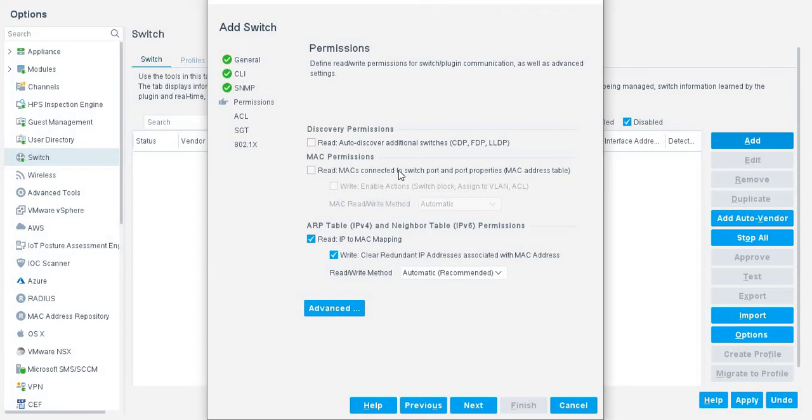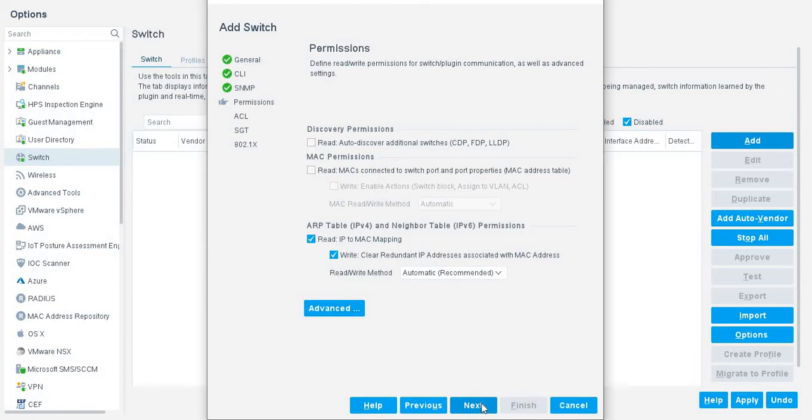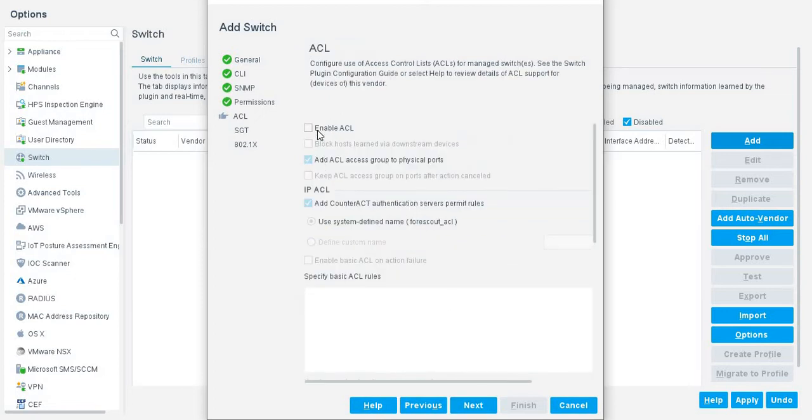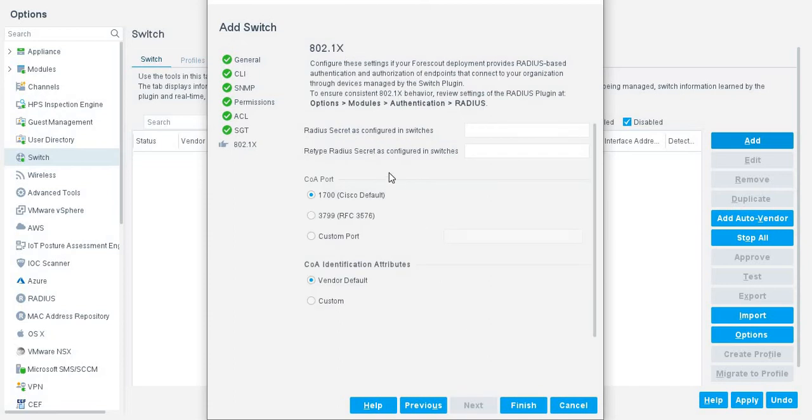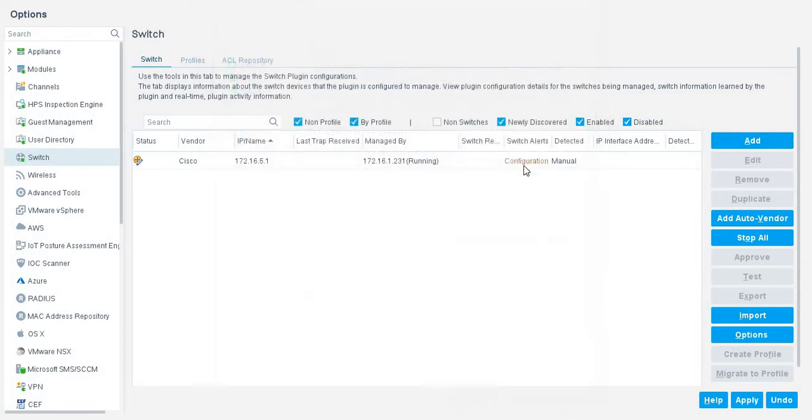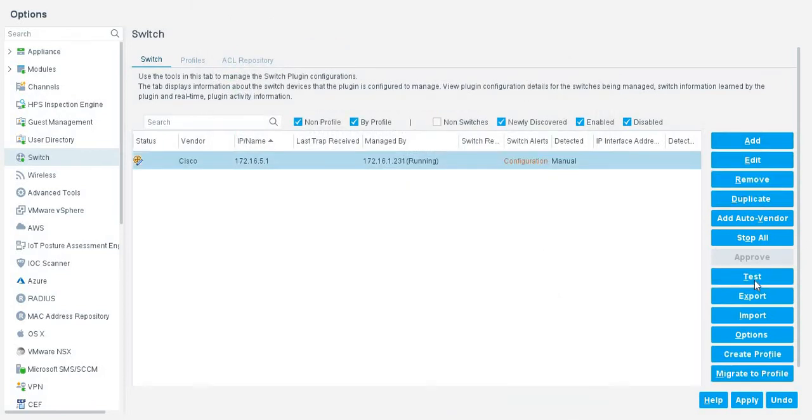We did not enable this option read MAC permission because this is our L3 switches. With the help of L3, we are able to identify the ARP table. Now move to the next, enable ACL. If you want to enable, if you want to make ACLs on switch, just enable ACLs. If there is a security group tagging, we will discuss this later. Next, if you have a radius, just add the radius security key. Now, apply.